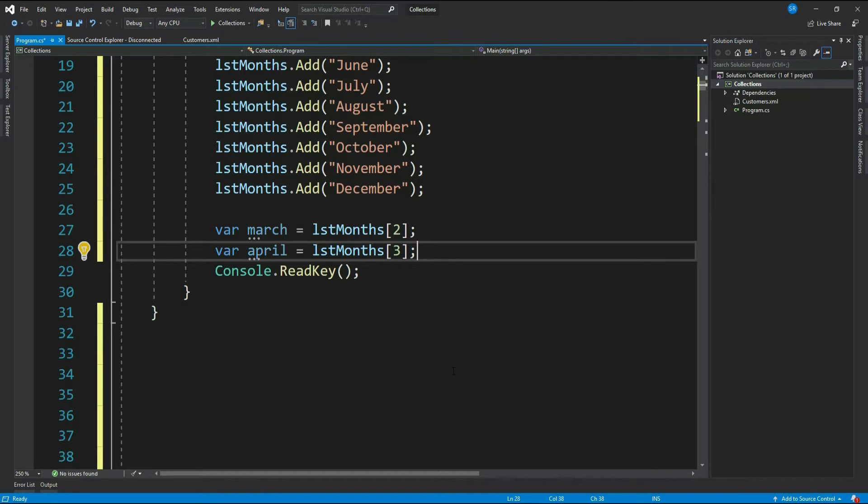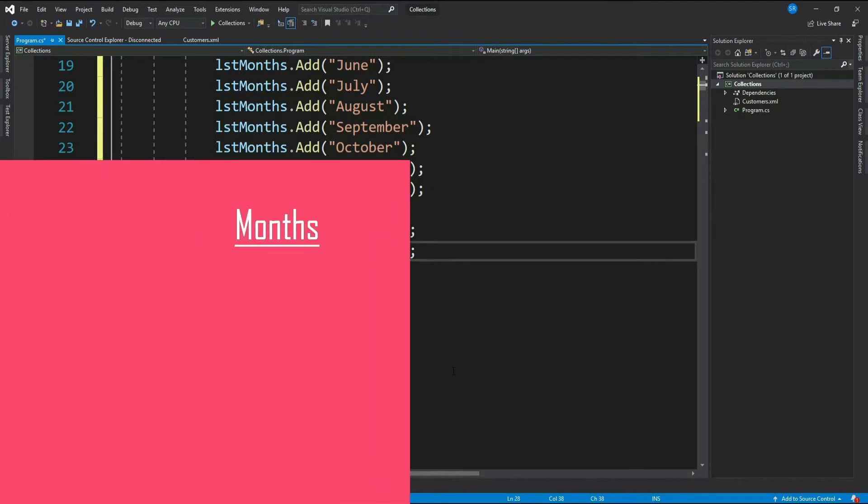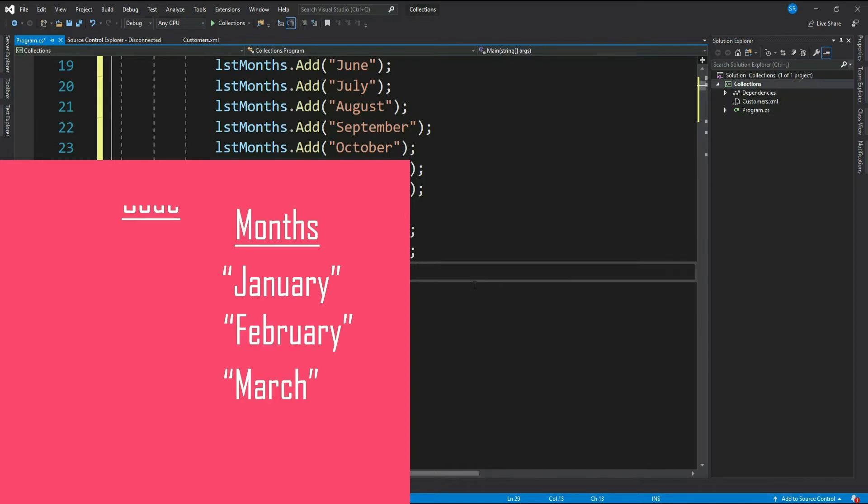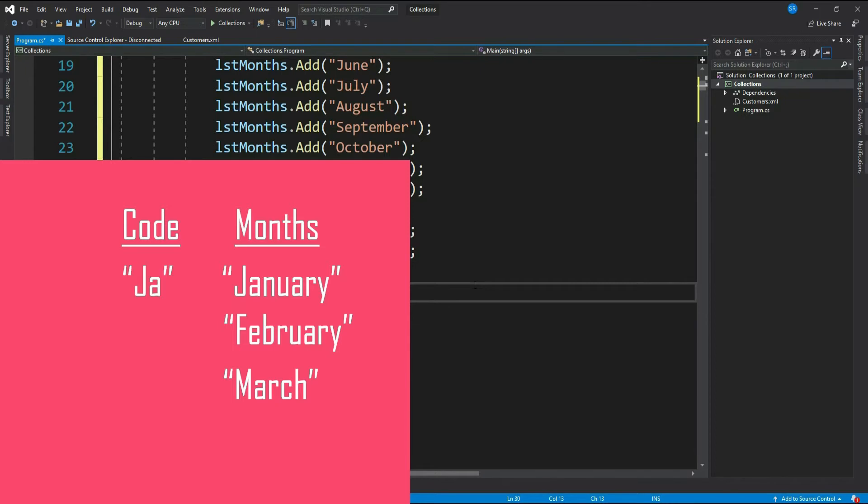Now let's come to the point. Say you have a programming requirement where you have to store months in a way so that you can retrieve it via some code like 'JA' should give you January and 'FE' should give you February, or your code could be int as well, one for January and two for February. Can you do this using a list? Definitely no, right?